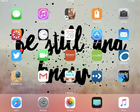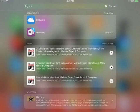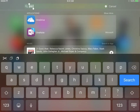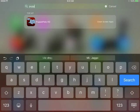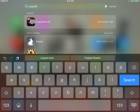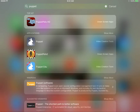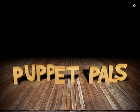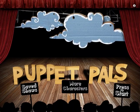Hi there, my name is Stephanie Bernthal with ESU 17, and today I'm going to show you how to use the Puppet Pals app. I'm just going to do a search for my app right here. Puppet Pals HD is the app that I will be demonstrating — this is a great app to create animated movies.